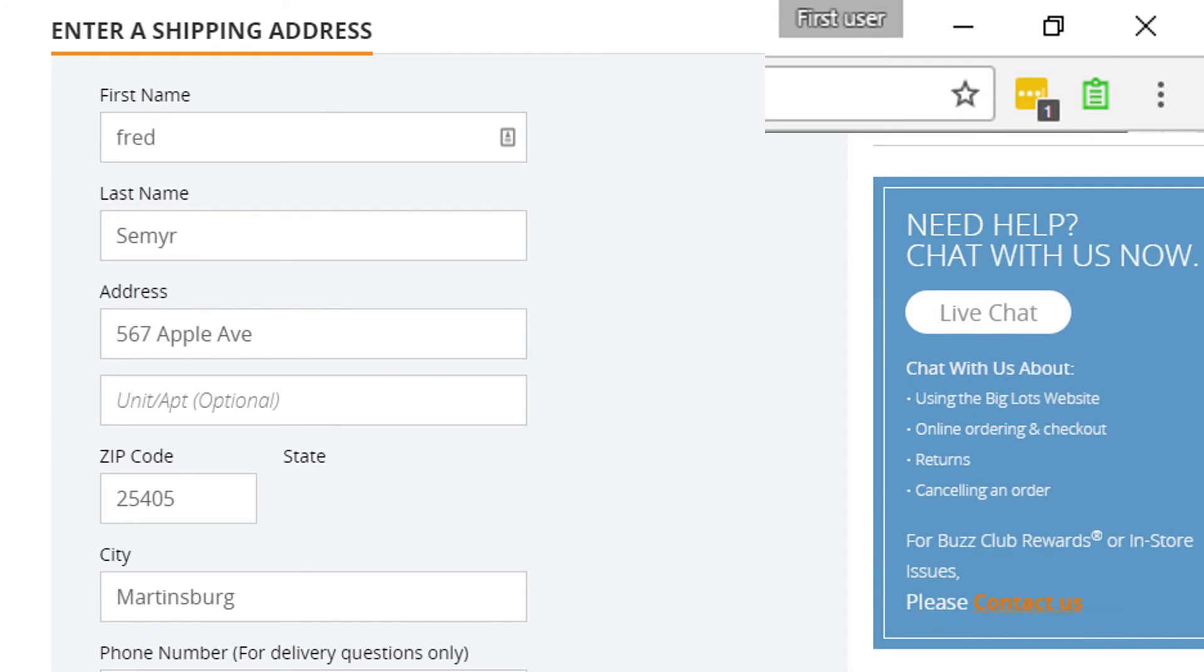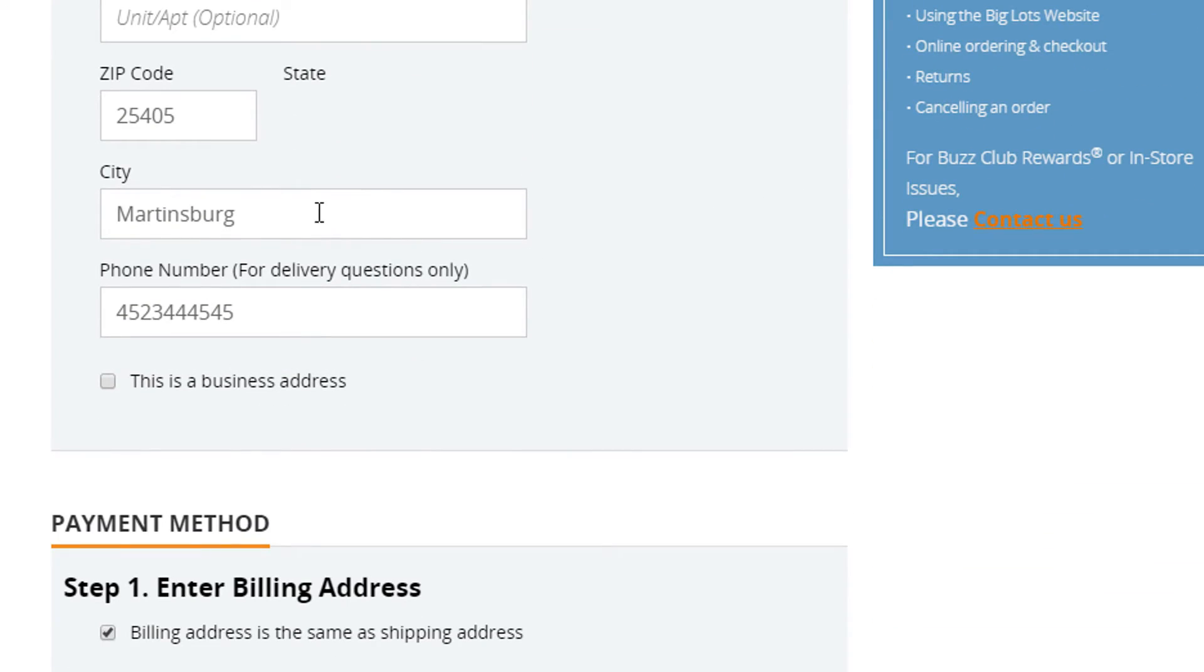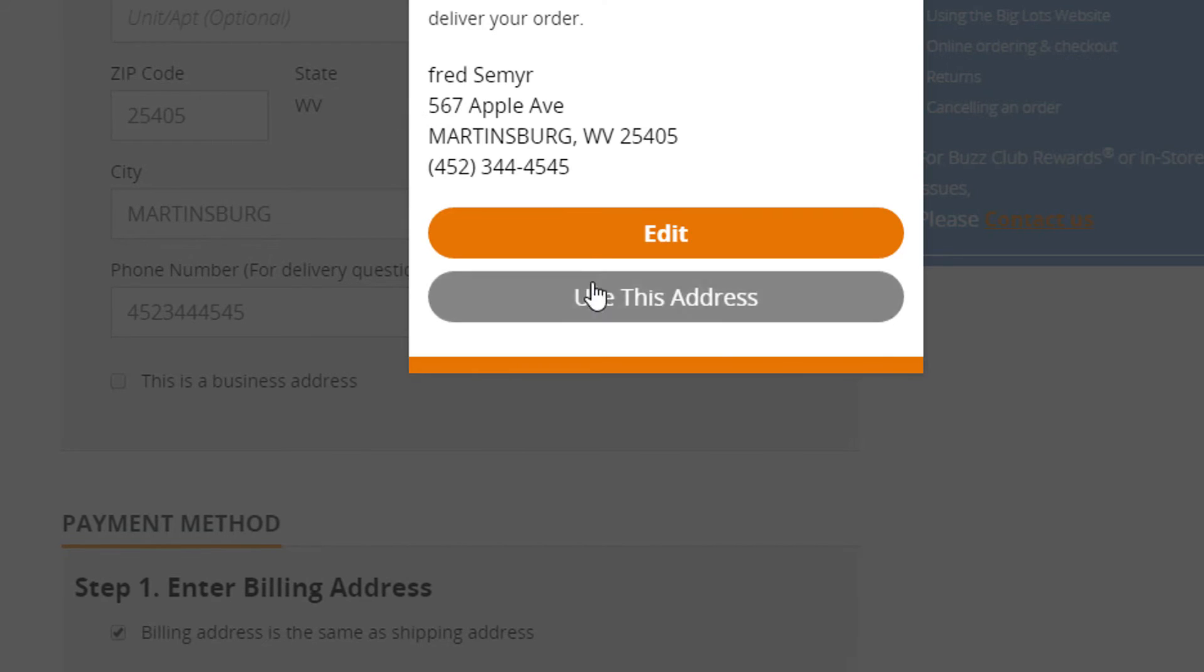All right. So Big Lots. It doesn't show the state, but this is okay. Just continue and it will pop up.